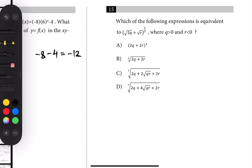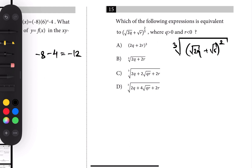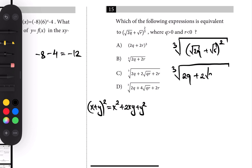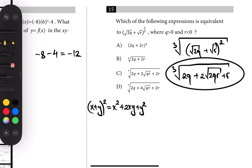Number fifteen: we're looking for an equivalent form. The power is 2/3, so we can write the cubic root of the square: cubic root of (√(2q) + √r) squared. Expanding using (x + y)² = x² + 2xy + y², that gives the cubic root of 2q plus 2 times √(2q)·√r plus r. However, there appears to be no correct choice among the options.